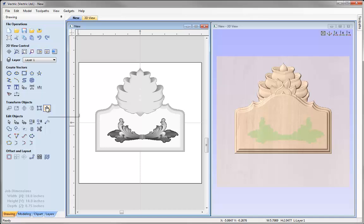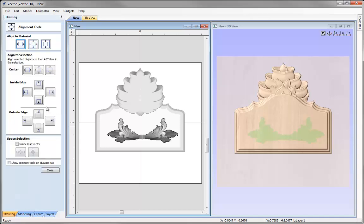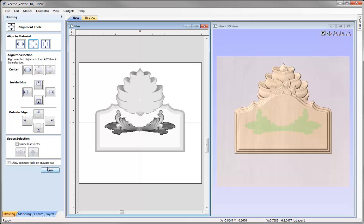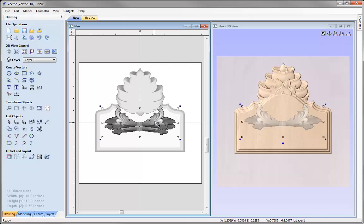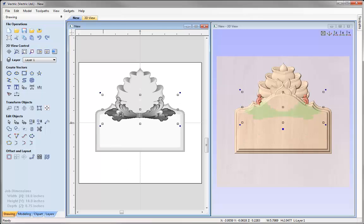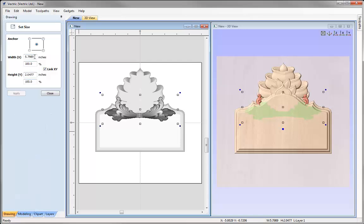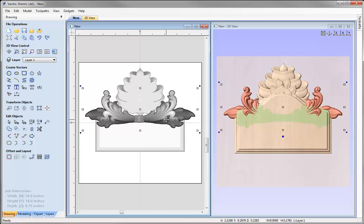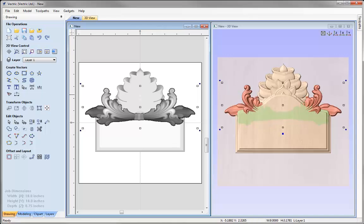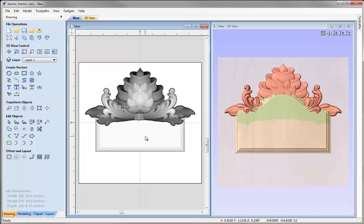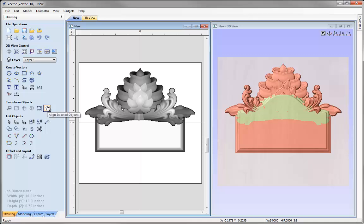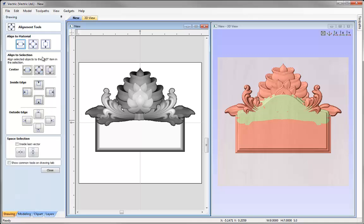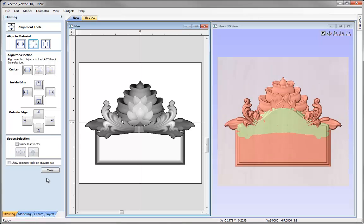For the flourish I'd like to align it to the centre, so I'll use the align selected objects option and align to the centre vertically and horizontally to the material. I'll then hold down shift and manually drag it up. With that selected I'll set the size to a width of 9 inches and press apply. Holding down shift I'll also select the lotus and the panel, then use align selected objects to align to the centre of the material.